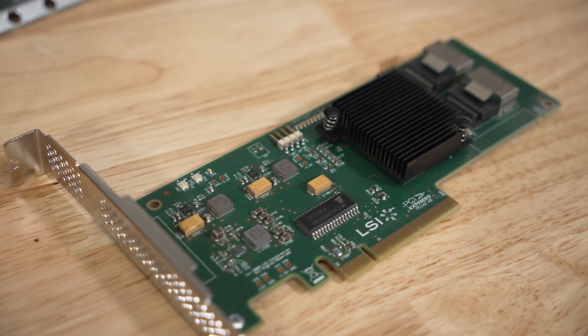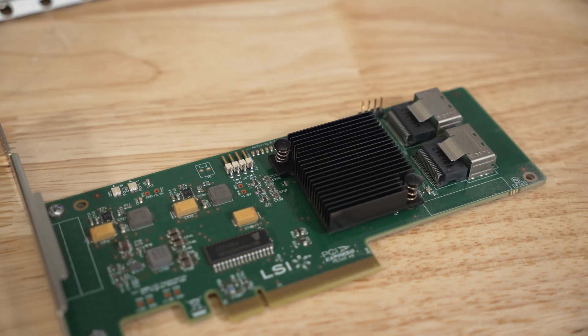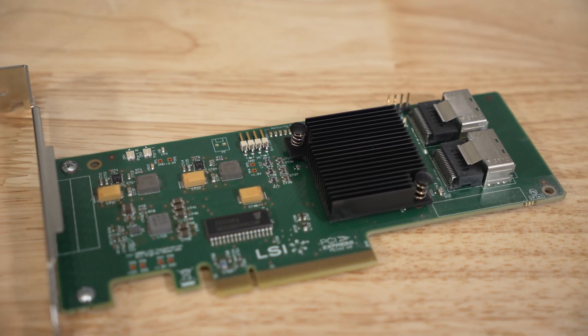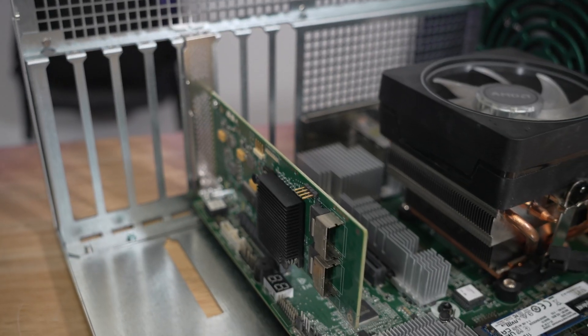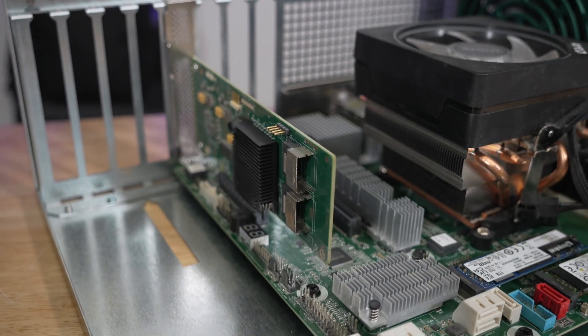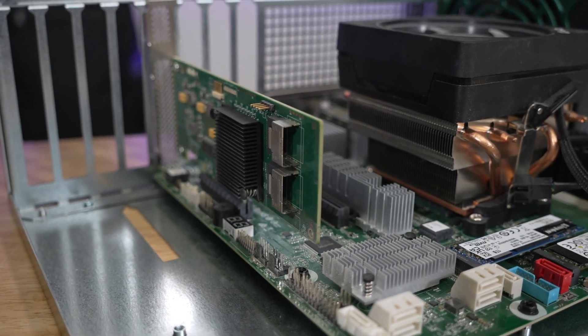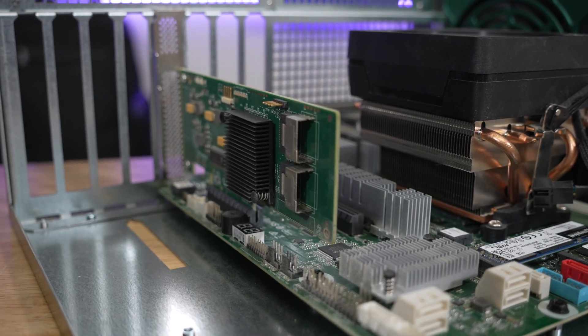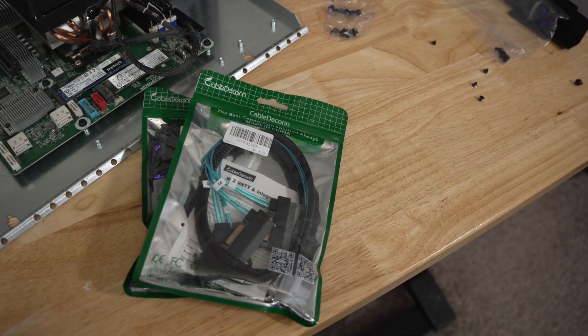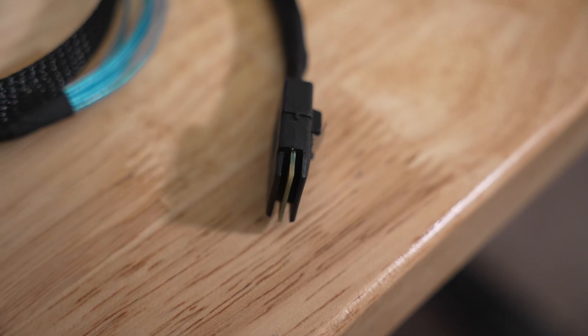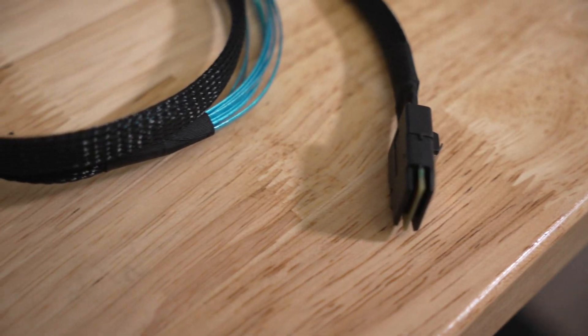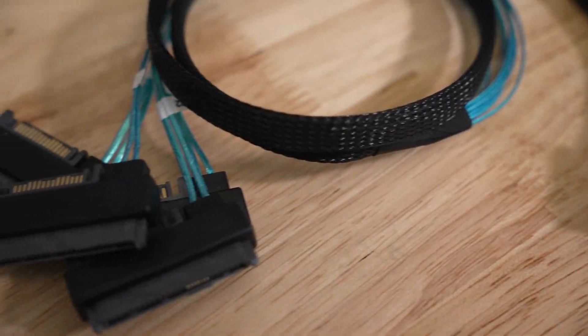I will be using this very old LSI 9211-8i HBA card to attach my hard drives to the operating system. I will also be using these mini SAS to SATA breakout cables to connect between the HBA card and the hard drives.